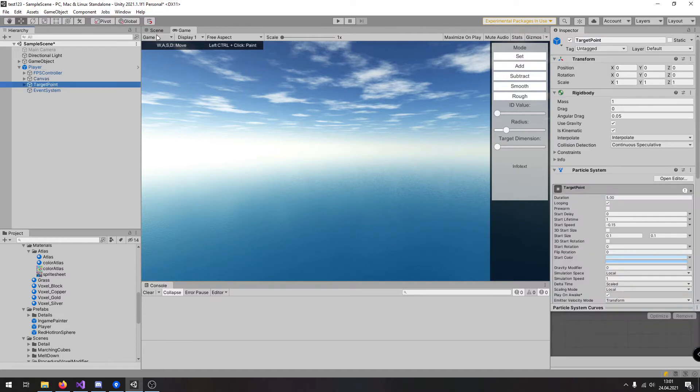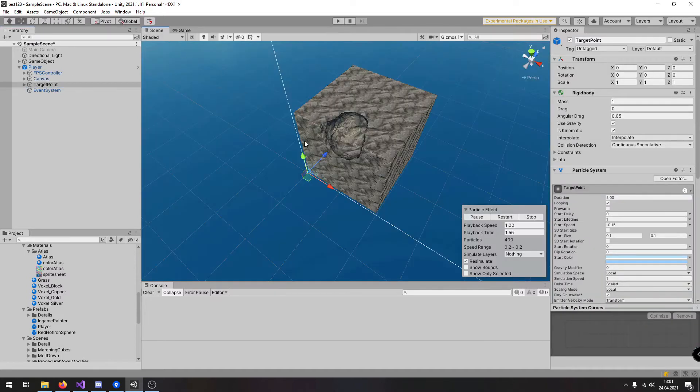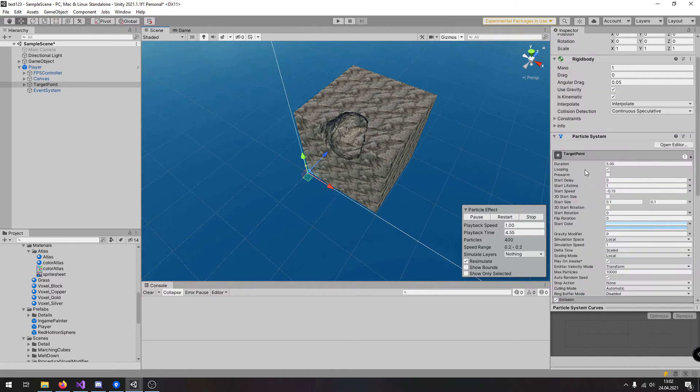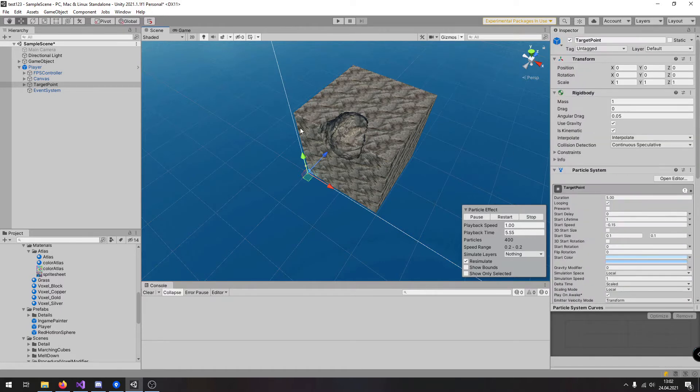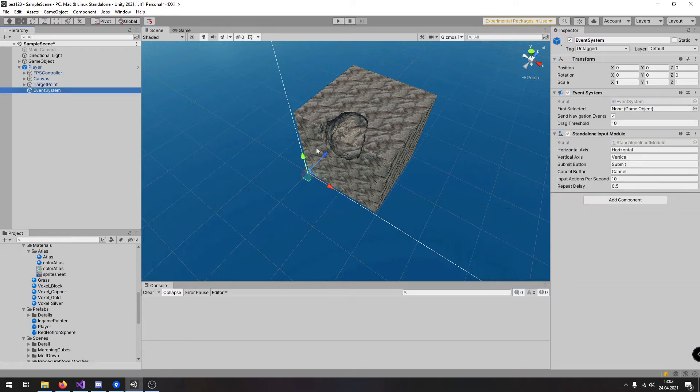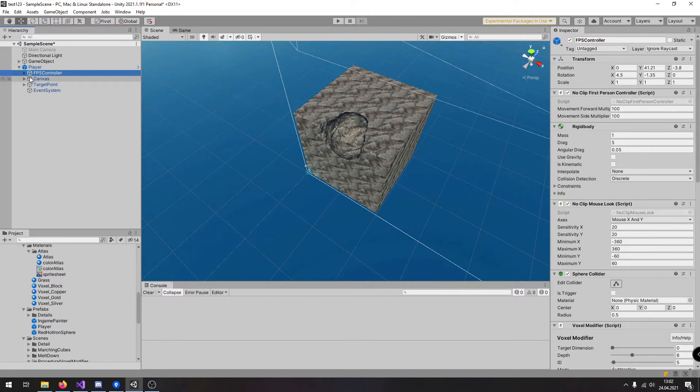Here we have a script which is doing the particle visualization so you know where you are modifying voxels. And then here is the event system which is required for interaction and also the raycasts.